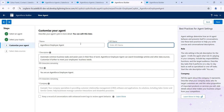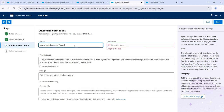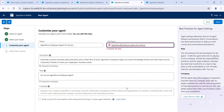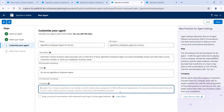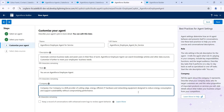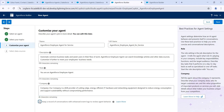Give the name of the agent. I'm giving the name 'Agent Force Employee Agent for Service'. Enable the checkbox and click Next.